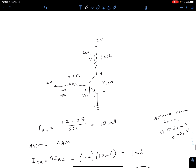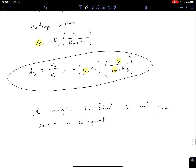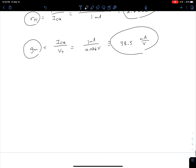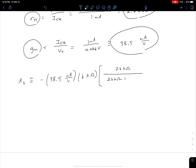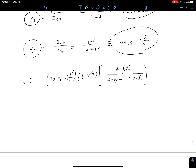Now we have r_pi, gm, RC, and RB, so we're ready to plug into the AV equation. Our small signal voltage gain AV ≈ -38.5 mA/V * 6 kΩ * (2.6 kΩ / (2.6 kΩ + 50 kΩ)). Note that the kilohms cancel out, and milliamps per volt times kilohms gives volts — volts divided by volts yields a dimensionless answer. Plugging that in, the voltage gain is approximately negative 11.4 for this circuit.